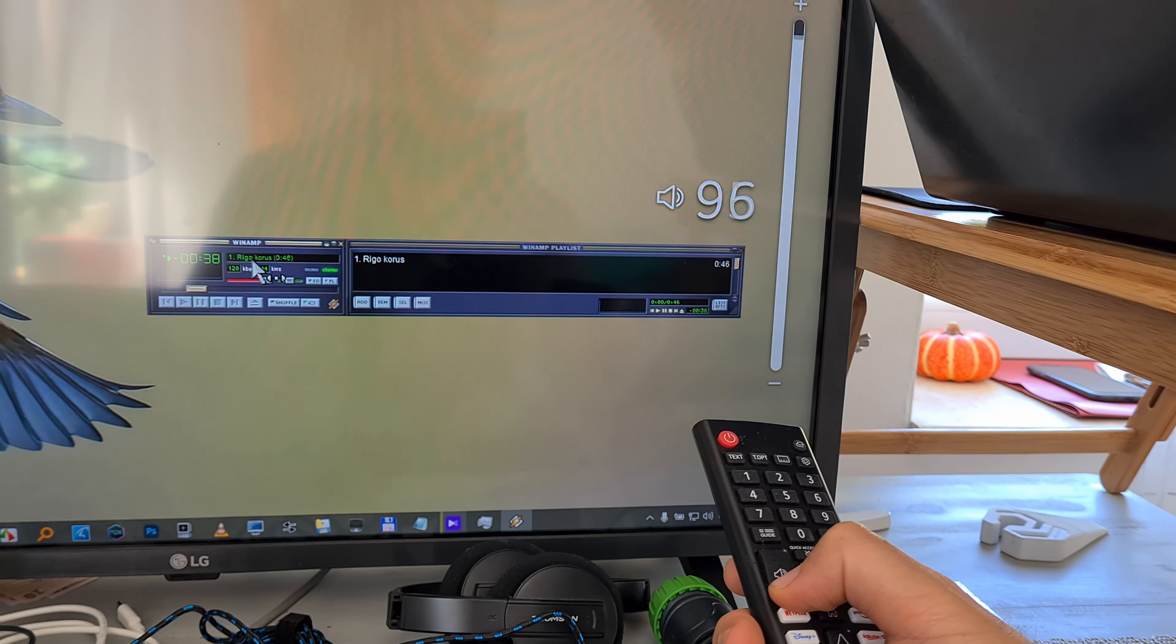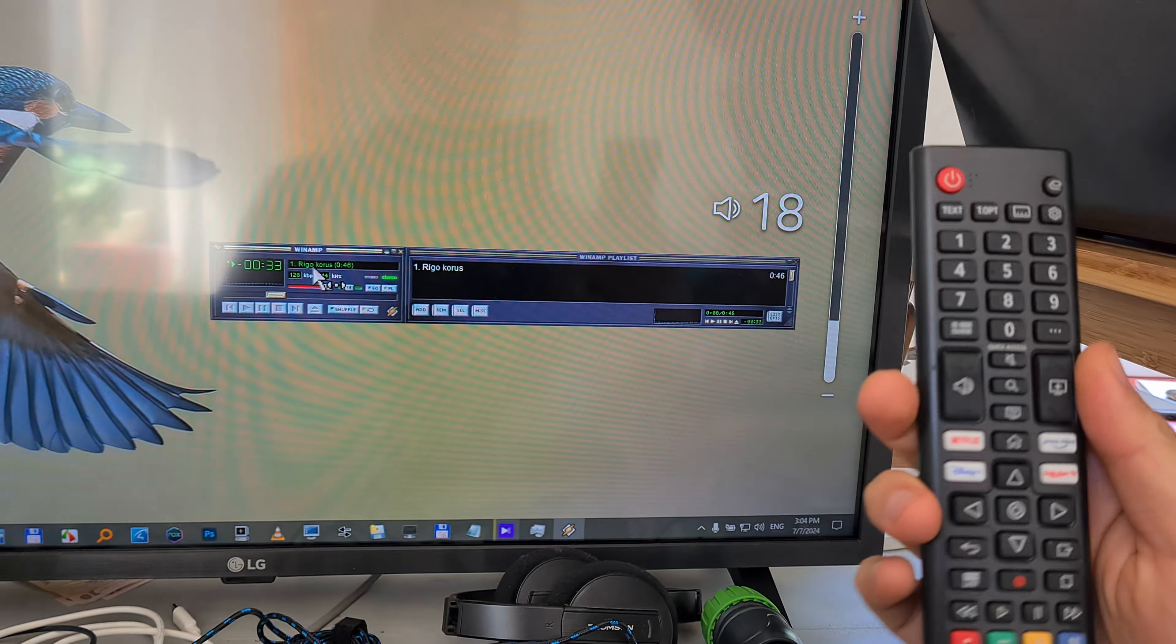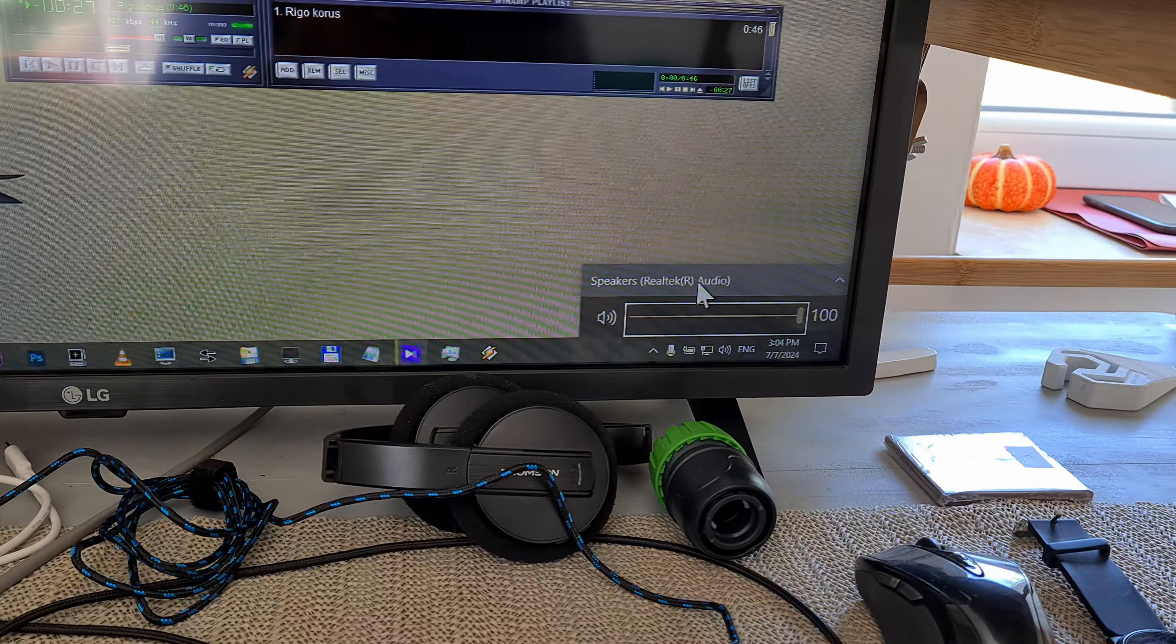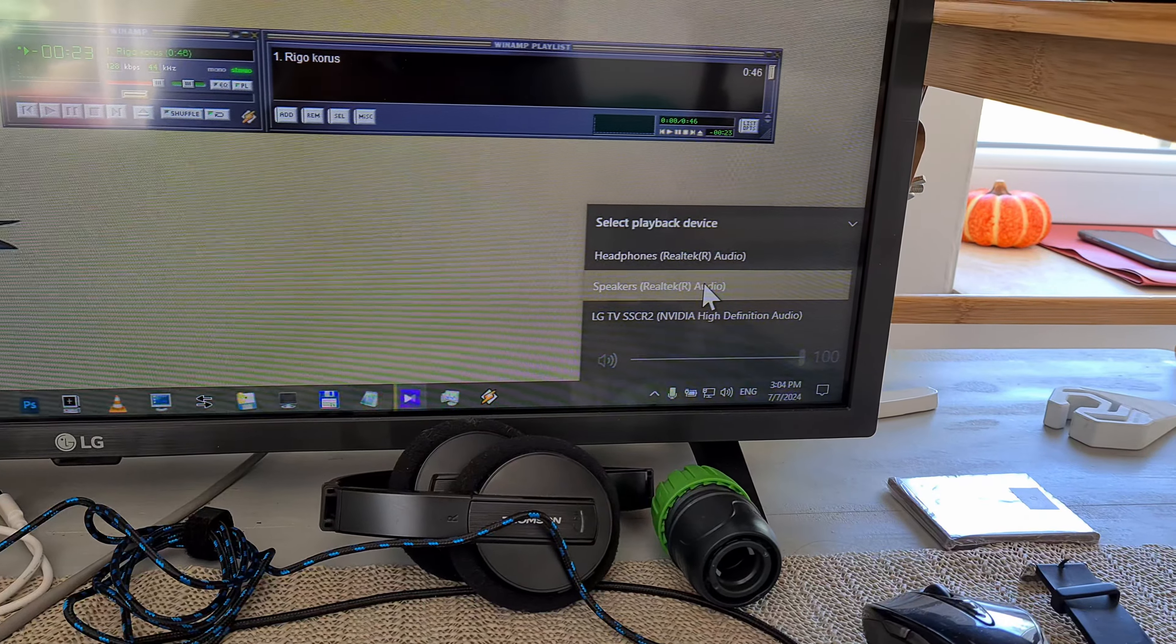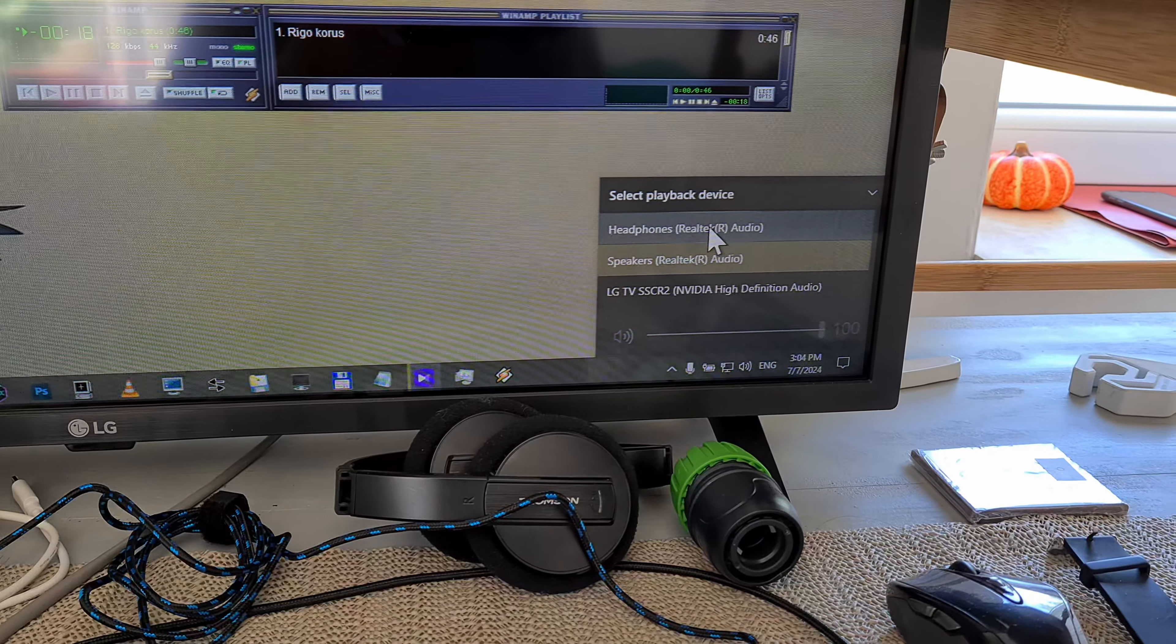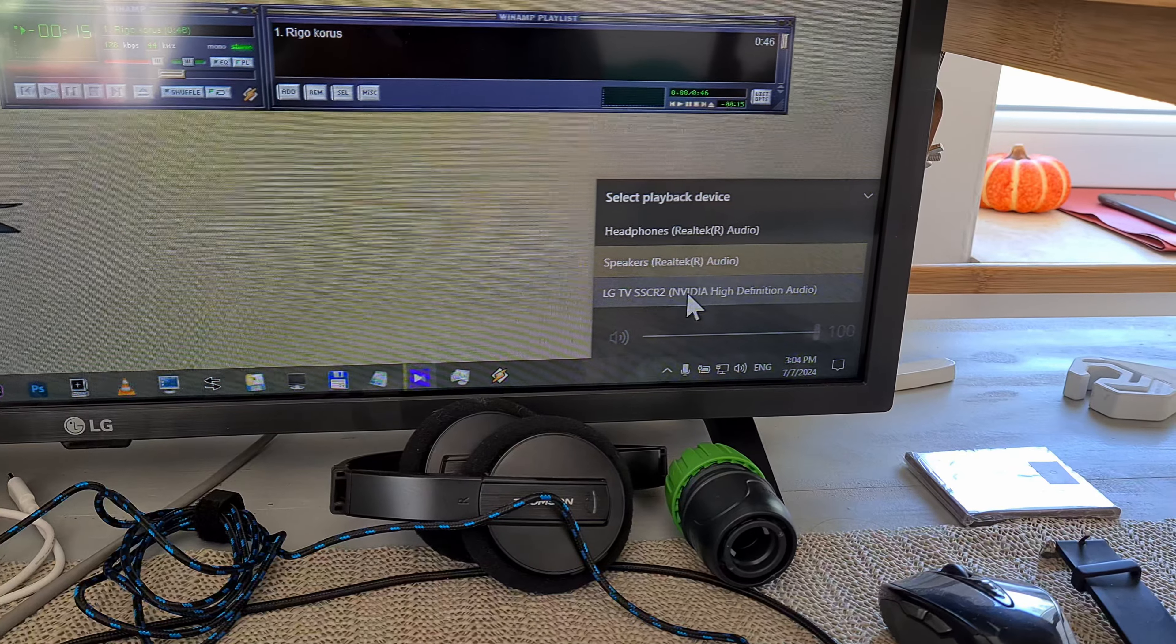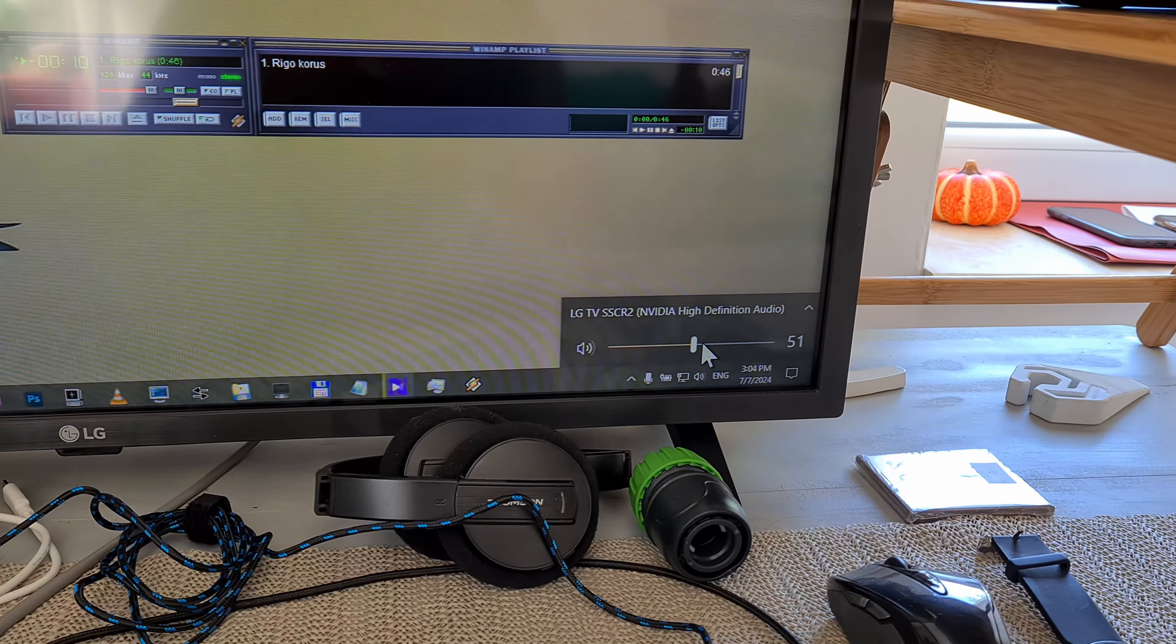Okay, and to finally be able to adjust the sound volume from the remote control, we have to use the third one. So the first two are from the laptop, from the computer. Realtek is the sound card of the laptop. You have to use the TV, the third one, LG TV, whatever.